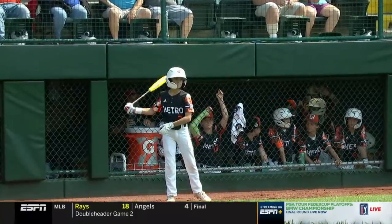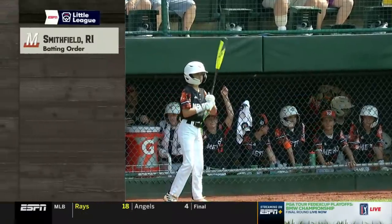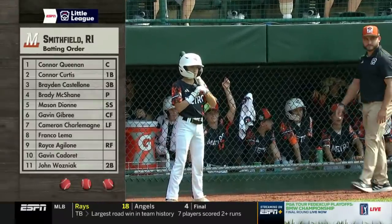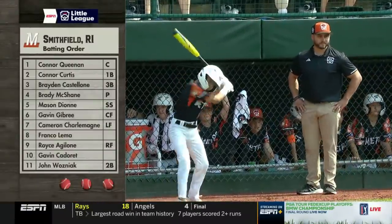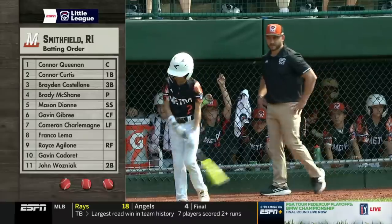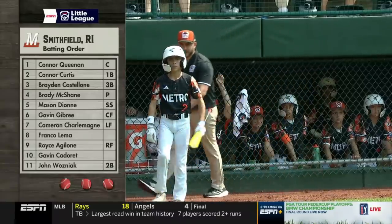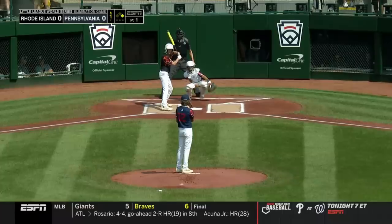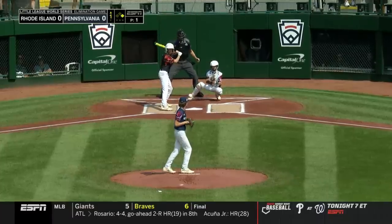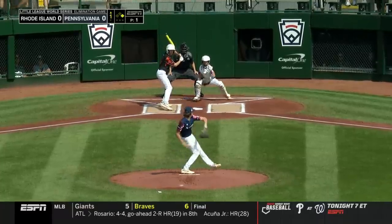We'll take a look at the starting lineup now as we get set for this elimination game. It is the team from Smithfield, Rhode Island — of course Rhode Island has had a great deal of success. The outfield goes way, way back.